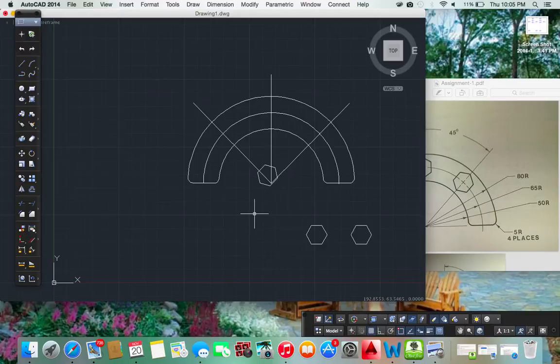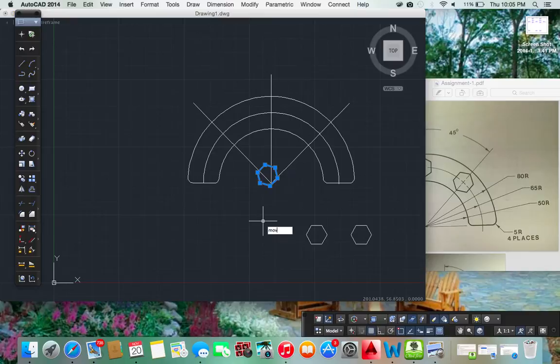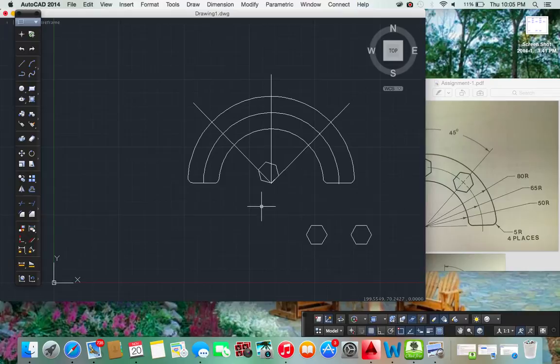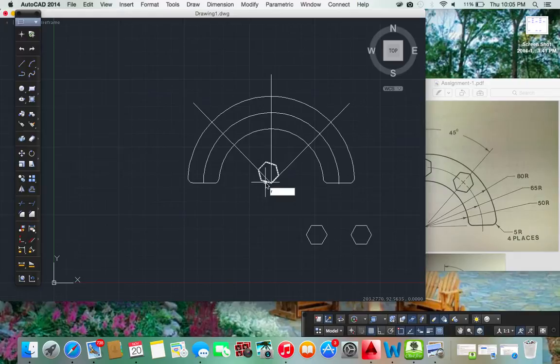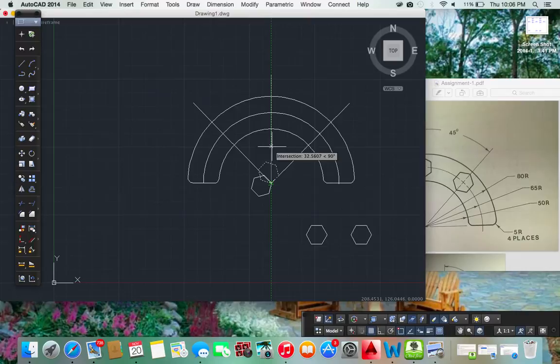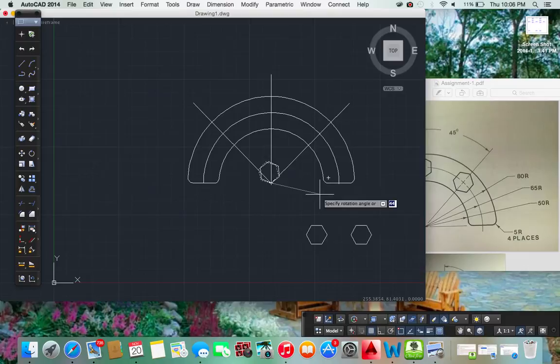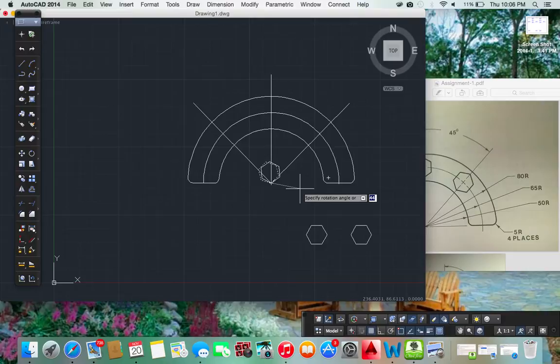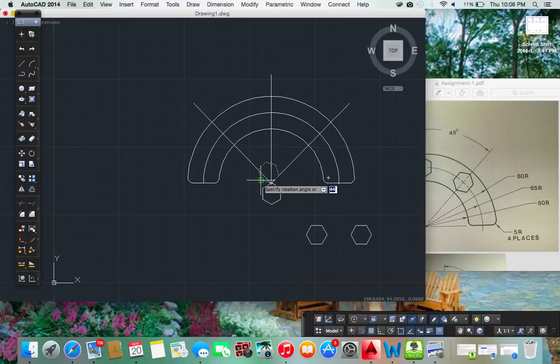Let's move this and now let's rotate this object. There we go and let's move it from here to here.